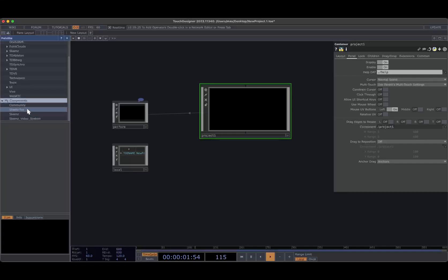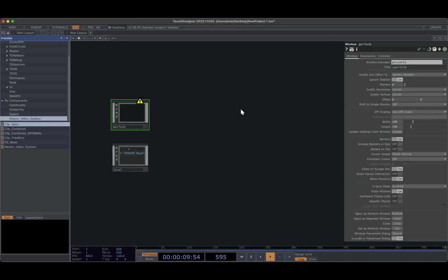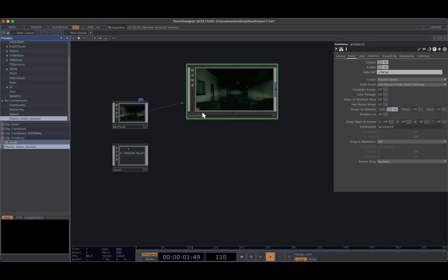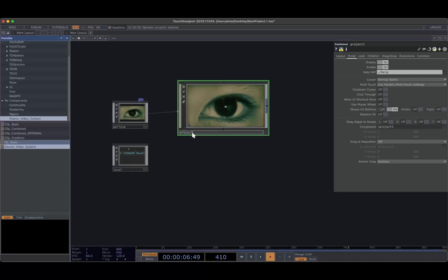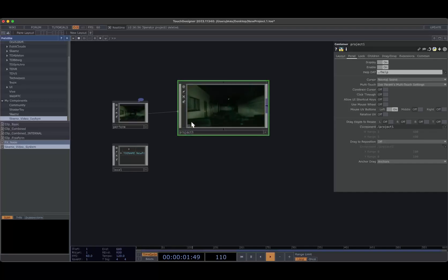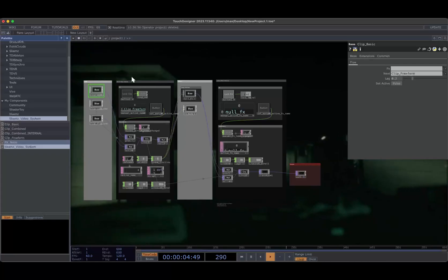I'll put a link to download all these nodes. The first thing you want to do is just delete the Project 1 in your project, make a new project, and drag in Scams Video System. It'll be called Project 1 — you have to keep it called Project 1. I could probably change that. So anyway, you dive in there and you have a bunch of boilerplate.